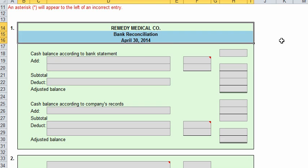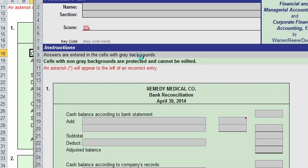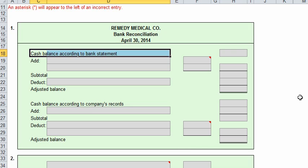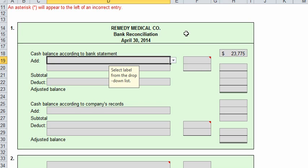Remember, on your final these will be worked out on paper, so please practice these on blank paper so you're ready to take the final. All of my in-class students take every test that way. Please practice accordingly. Our cash balance according to the bank statement was $23,775. Now we want to look for anything that we need to add to the bank's balance.